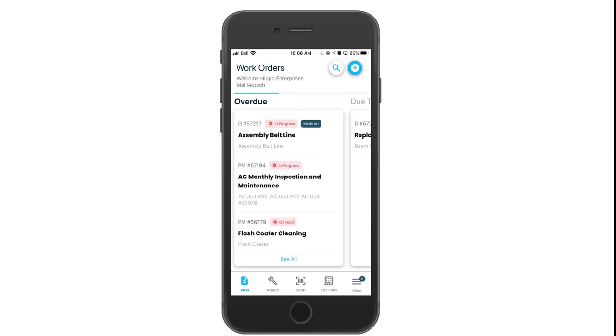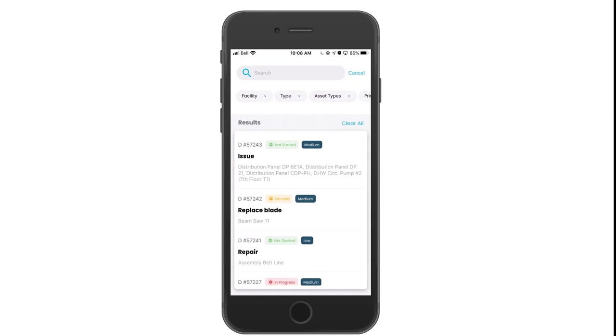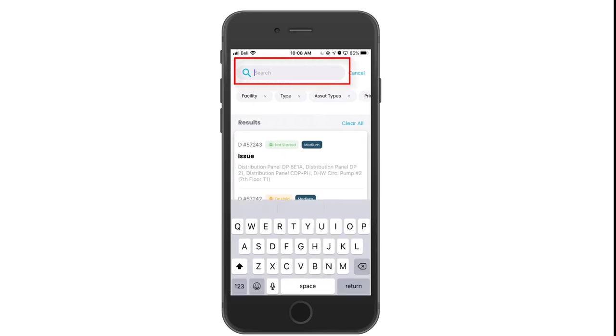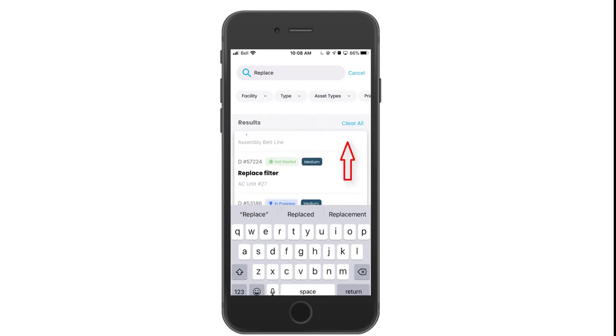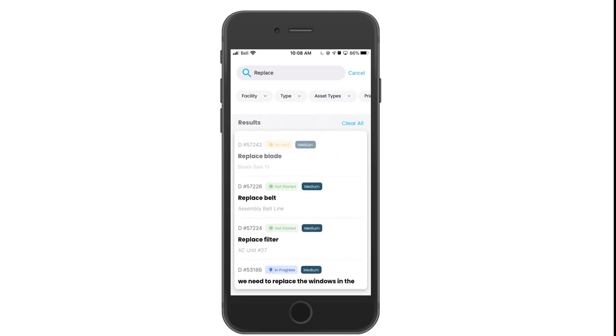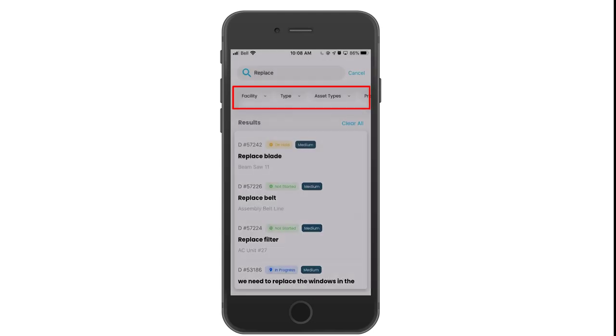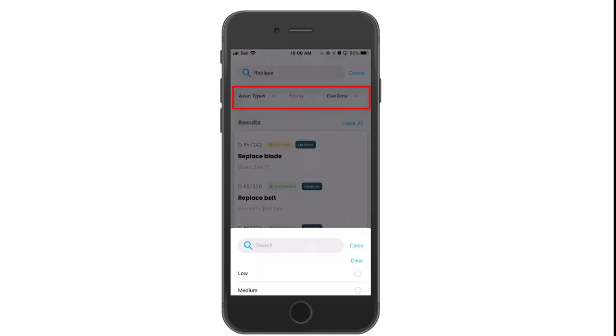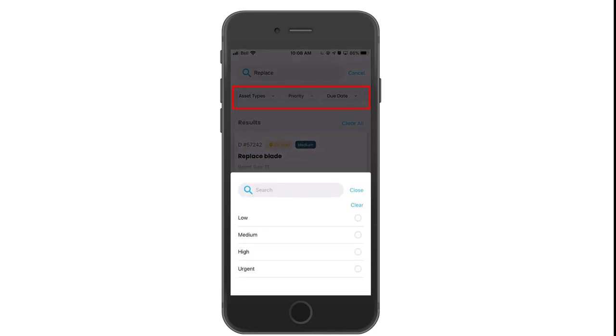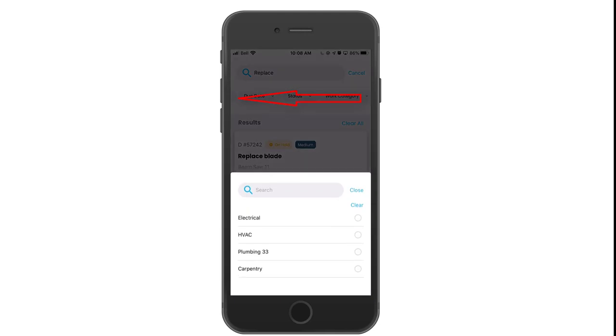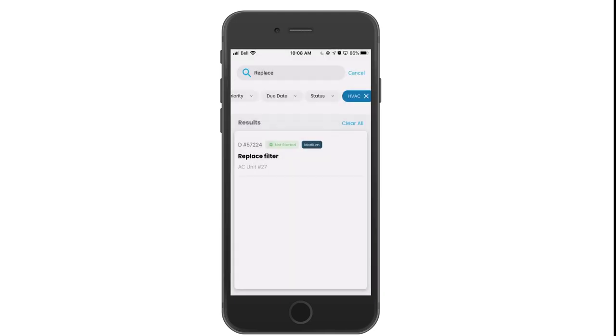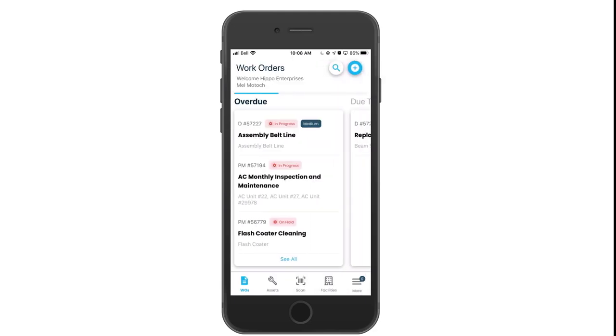When you click on the search function for the work orders this allows you to search work orders based on ticket names or even ID numbers. You can scroll through your results and the display portion. You can also filter through facilities, priority levels or use any of the other features or filters. Hit cancel to go back to the main work order screen.